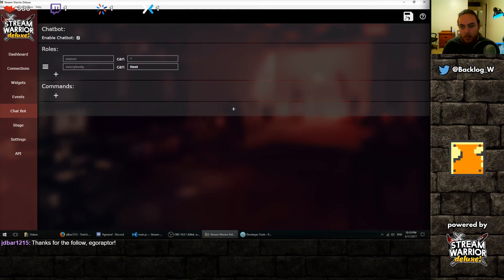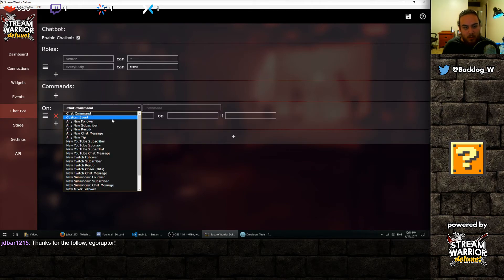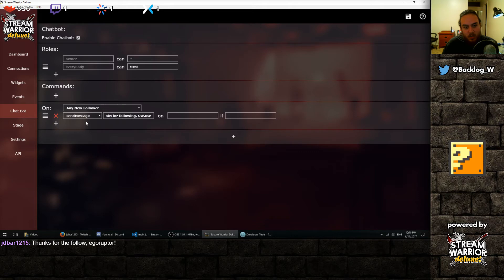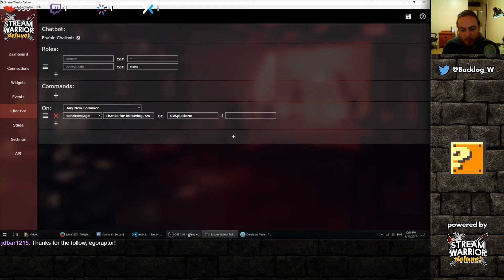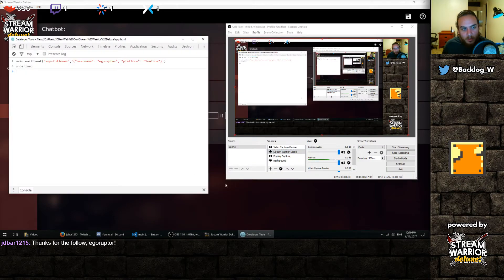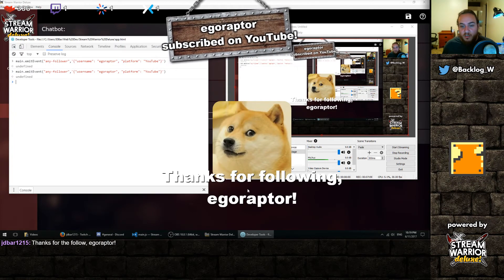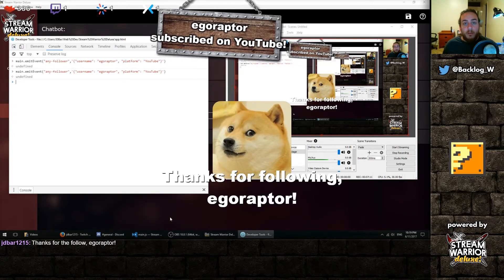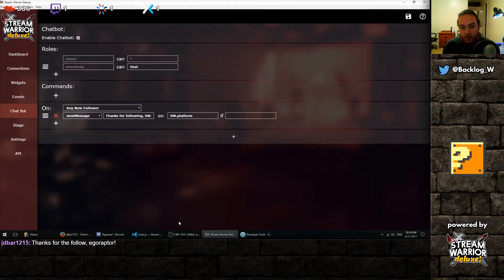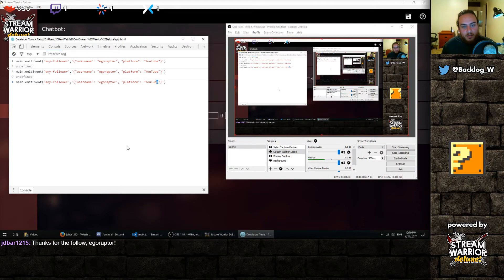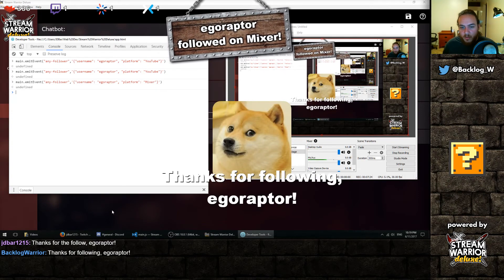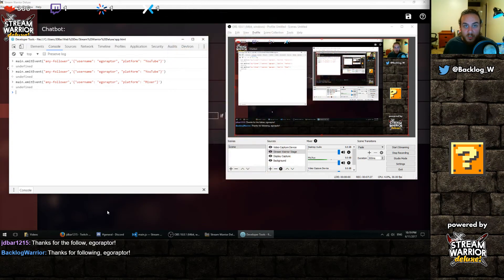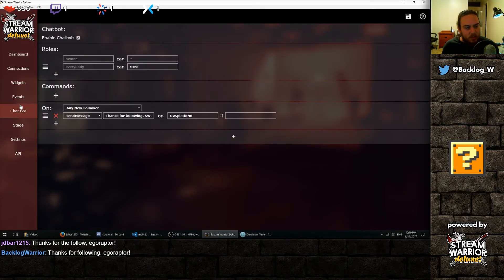And if we take a look at our chatbot, it looks like I actually deleted the command and didn't save it. So that would look like any new follower send message. Thanks for following sw.username on whatever platform that came from. So sw.platform. Save that. I should be able to run that again. But the message actually doesn't show up because I'm not running a YouTube live stream right now. If we did, let's see. If I change this to Mixer, however, I should send a Mixer message. Yep, there we go. That used my Mixer account, which shows up in blue on this chat widget that I made.